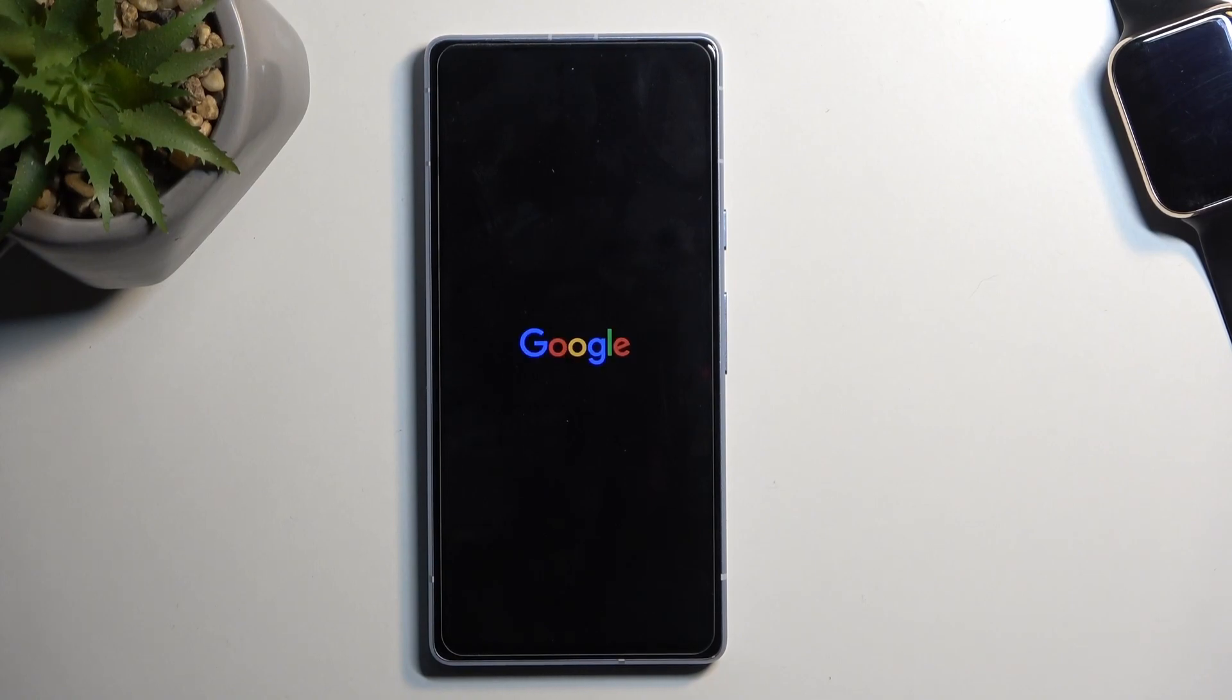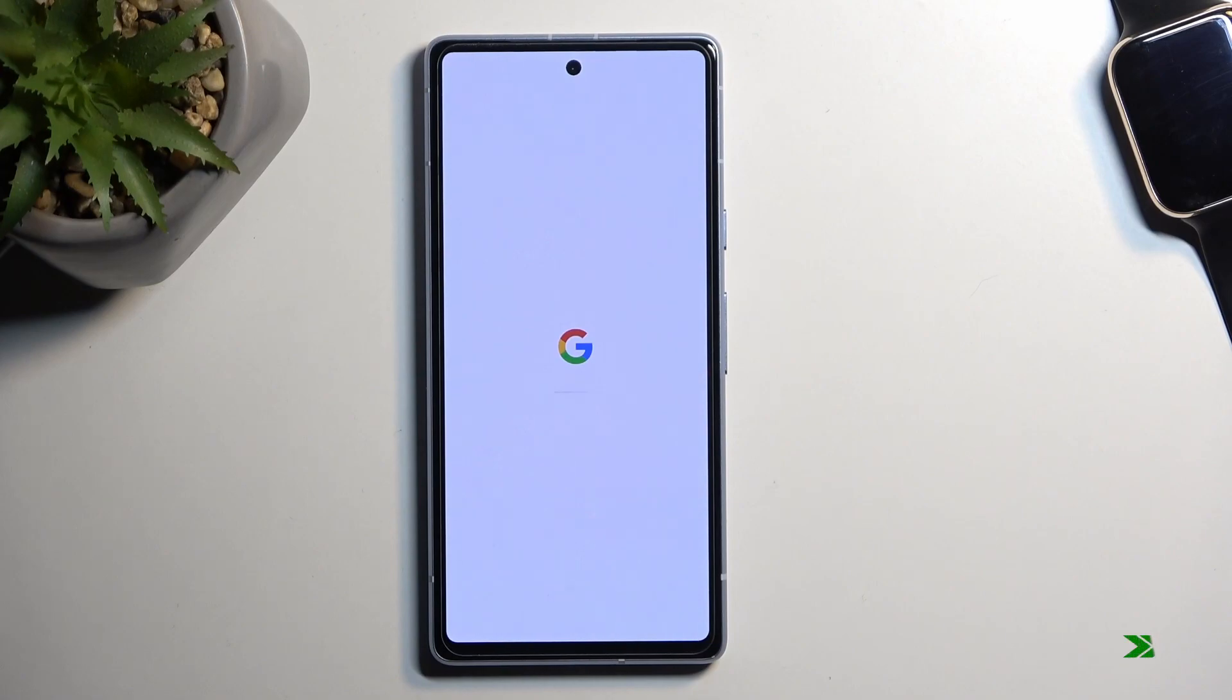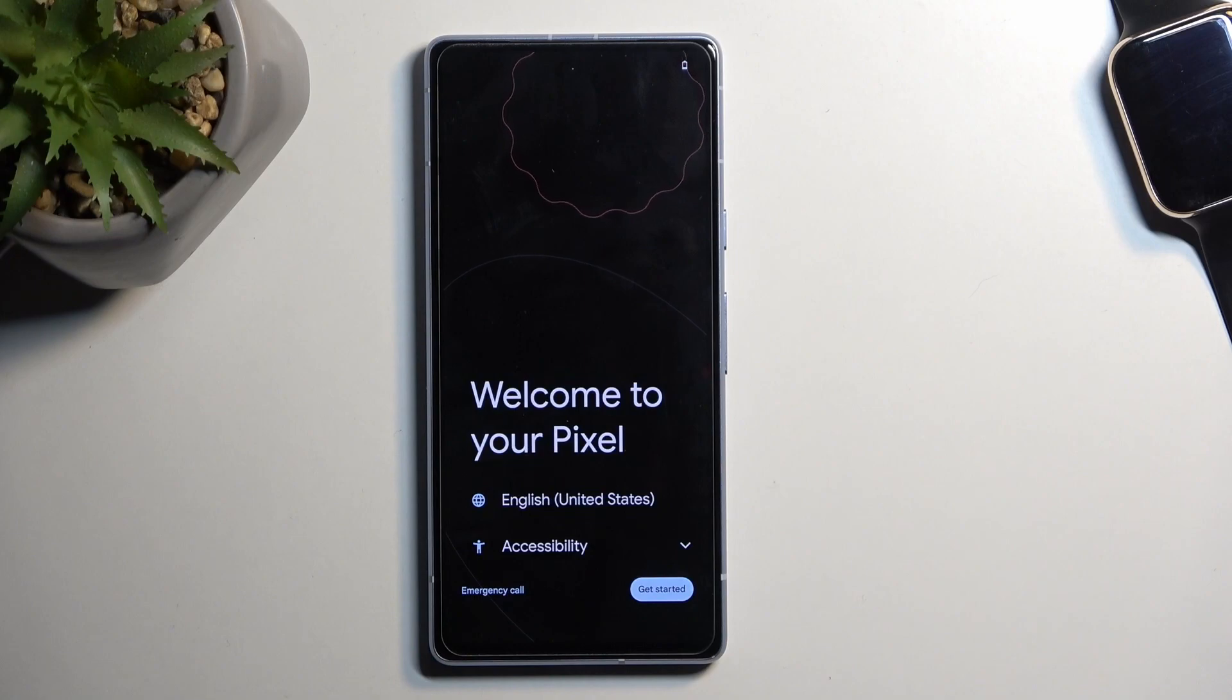Once it's completed, we will then be presented with the Android setup screen. So I'll be back once that is visible. And as you can see, the reset is now finished and you can set up your device however you like.